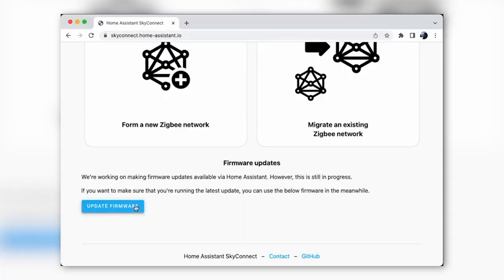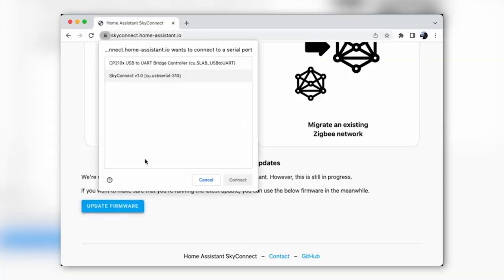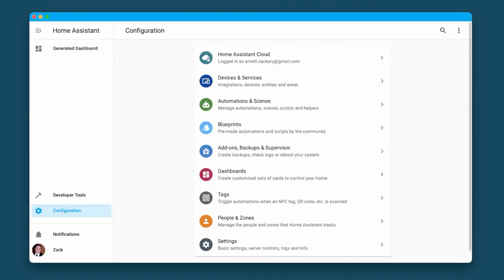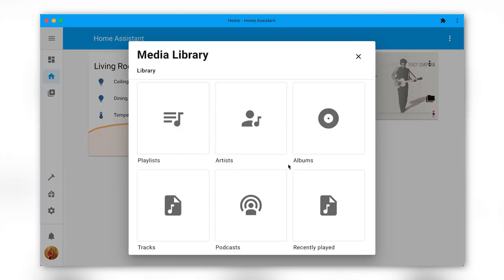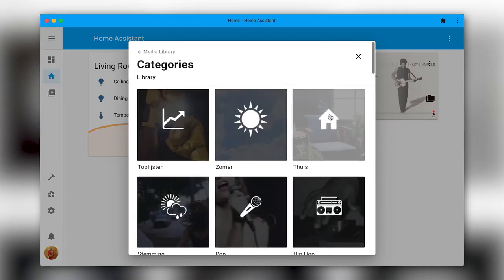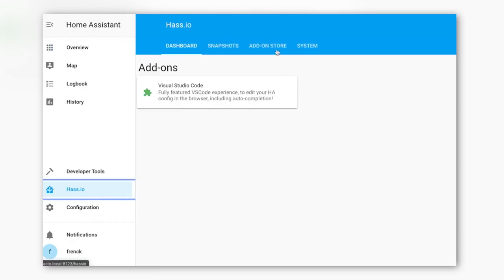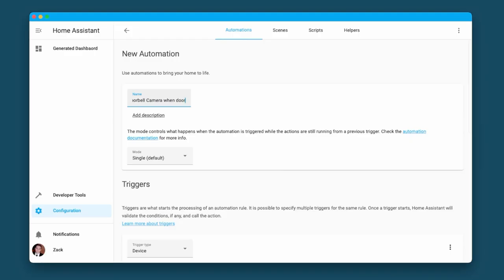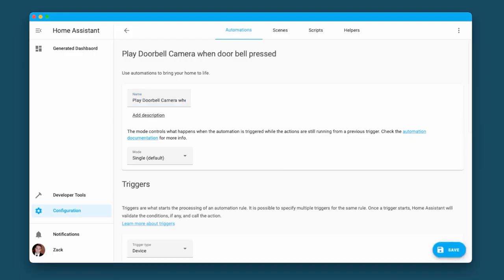This revamp streamlines the integration page, giving you a cleaner and more intuitive interface. Plus, if an integration encounters an error, it will be right there on the page, giving you better visibility and troubleshooting capabilities.